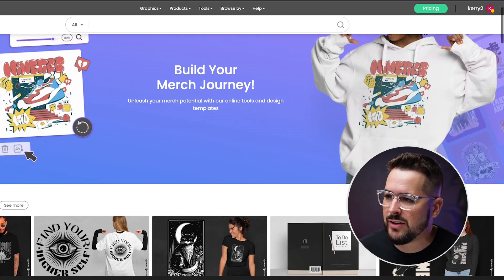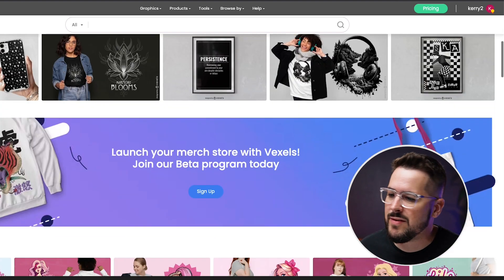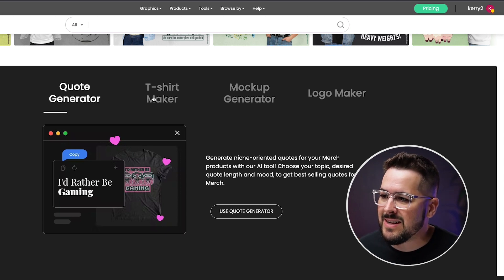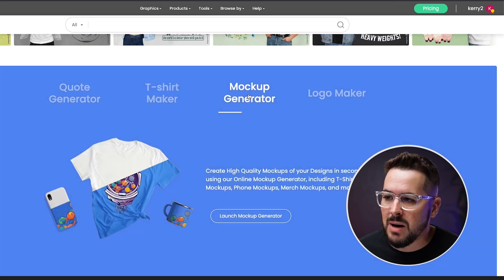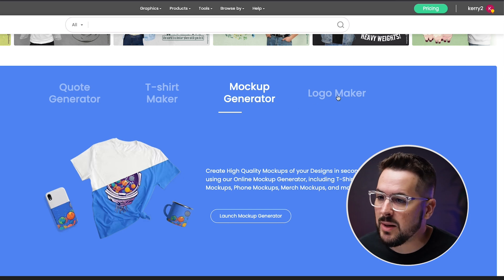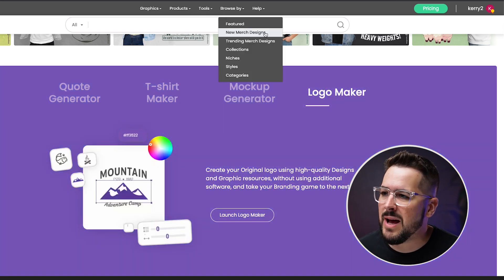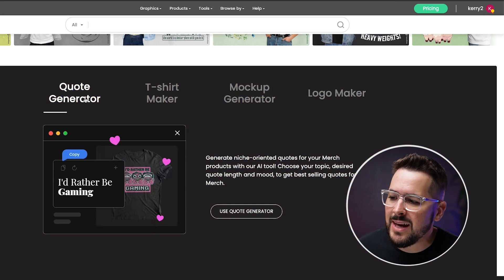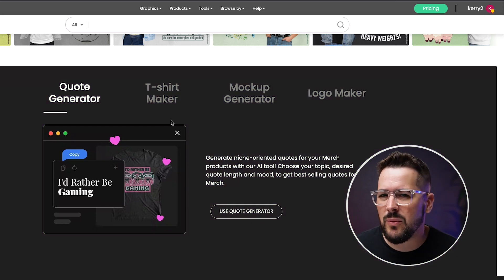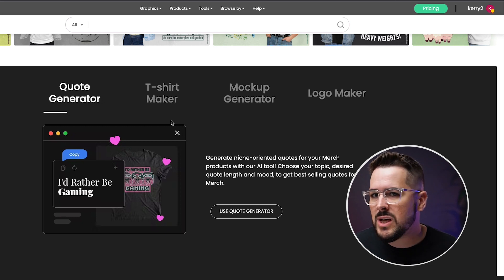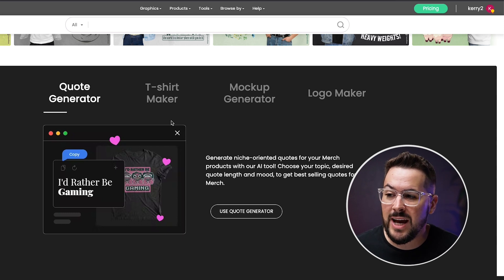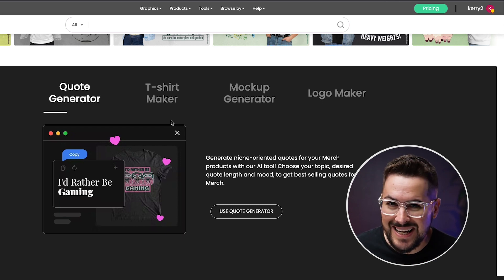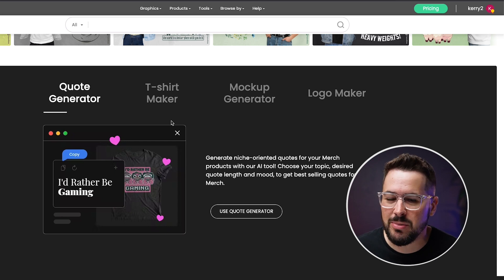This is the homepage of Vexels — it says 'build your merch journey.' As we scroll down, we see different graphics and mockups, and then some of their best tools: the quote generator, which we're going to look at today, the t-shirt maker, the mockup generator for creating high-quality professional mockups, and a logo maker as well. If you sell apparel, t-shirts, or any kind of merch on the internet, I want to take a look at this quote generator, which I've been using and playing around with.